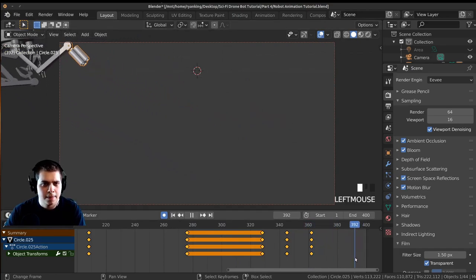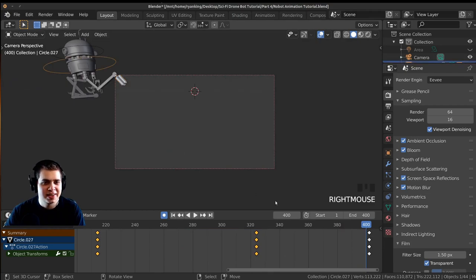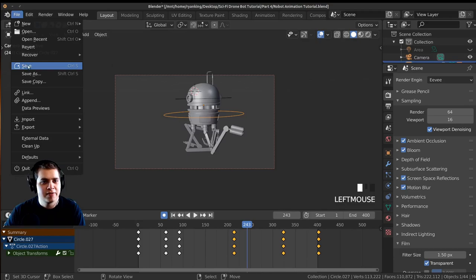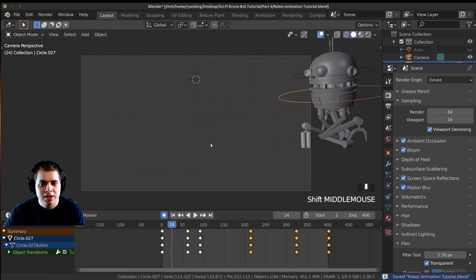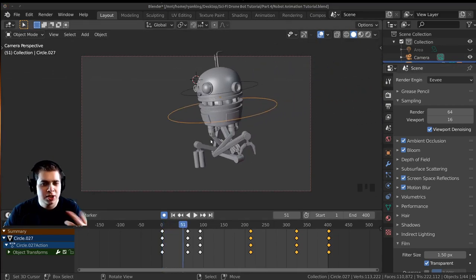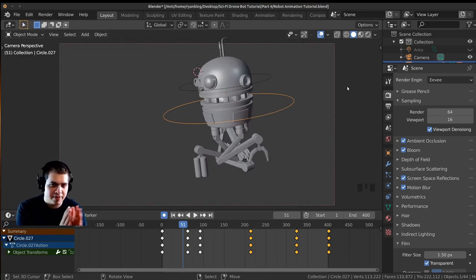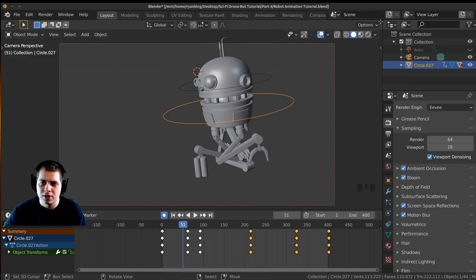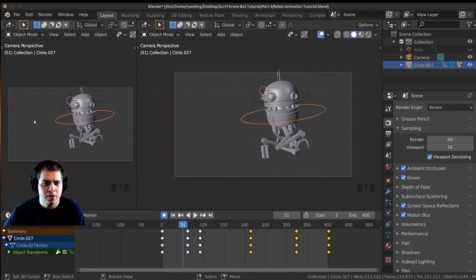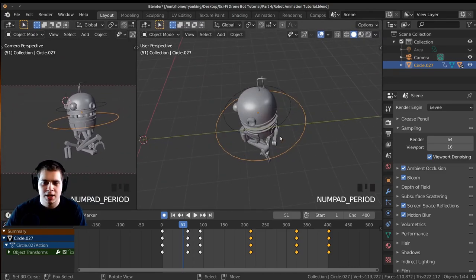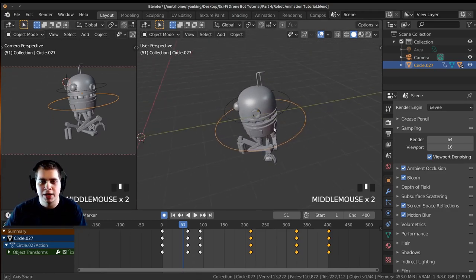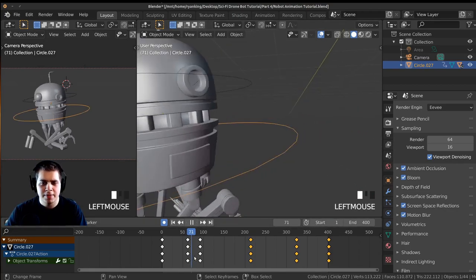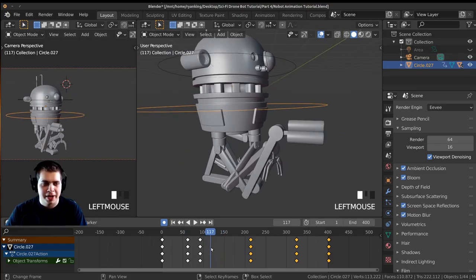Something you can do while animating is split the view — click and drag from the crosshair to break the window — so you can have camera view in one panel and a regular view in the other. This way you can animate while seeing how it looks in the camera. You could even put one panel into rendered mode.